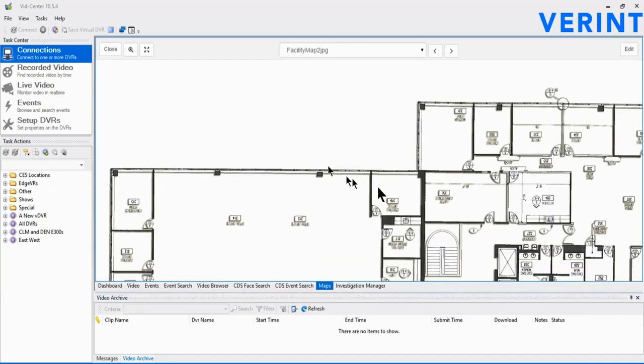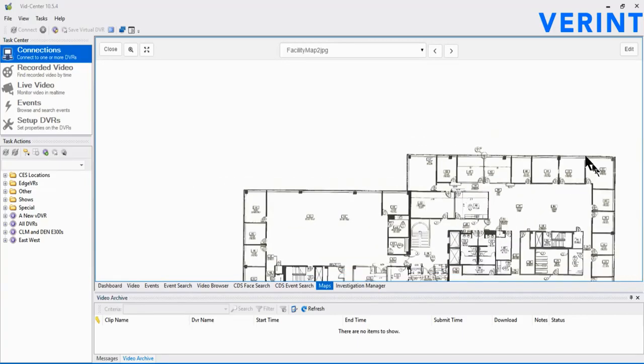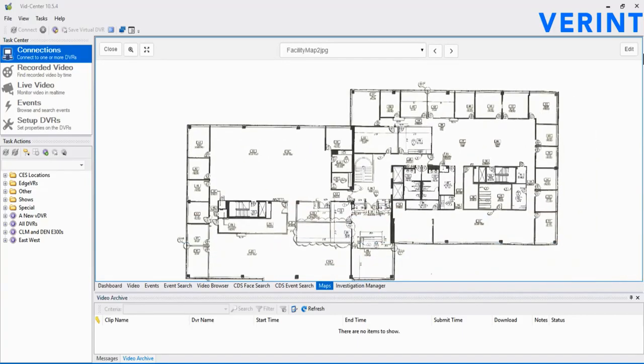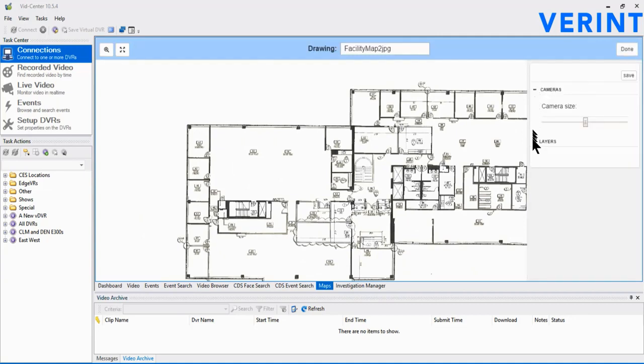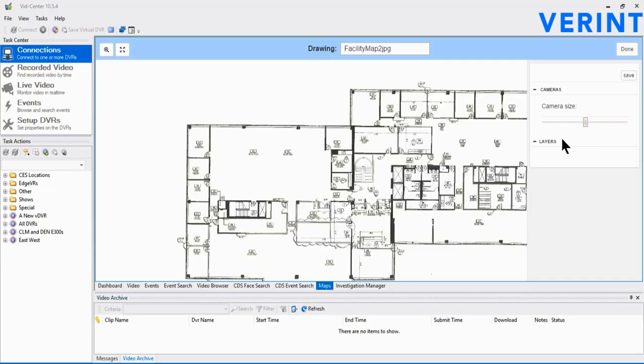Now, with our map in the view, select Edit in the upper right corner. More importantly, on the right, the Cameras and Layers options are available. Upon first glance, expanding these two trees shows nothing except camera size. That's because we haven't added any cameras to the map yet.